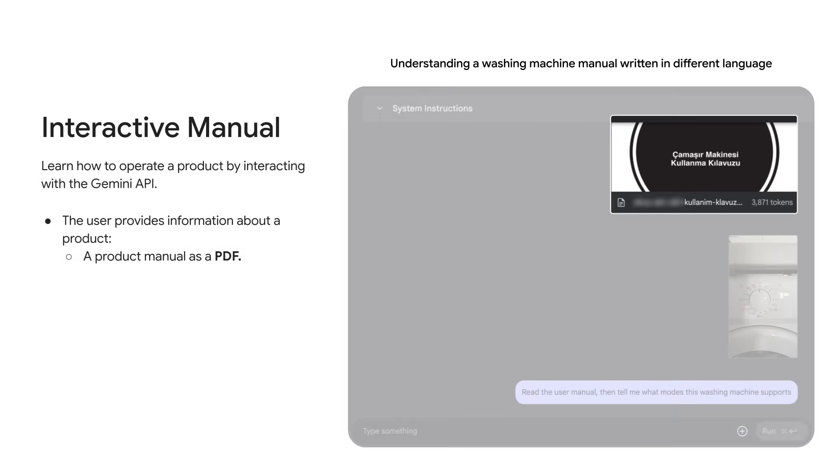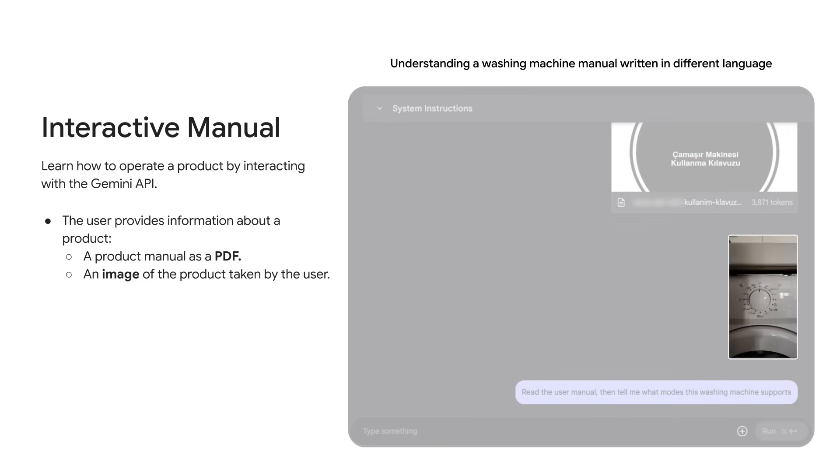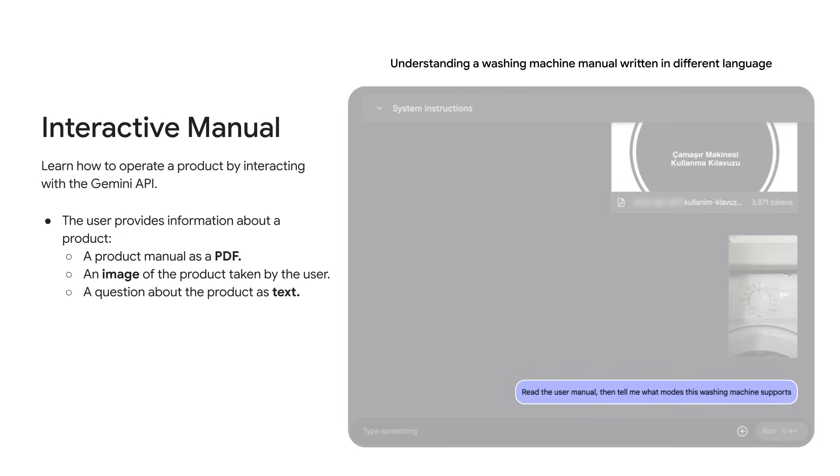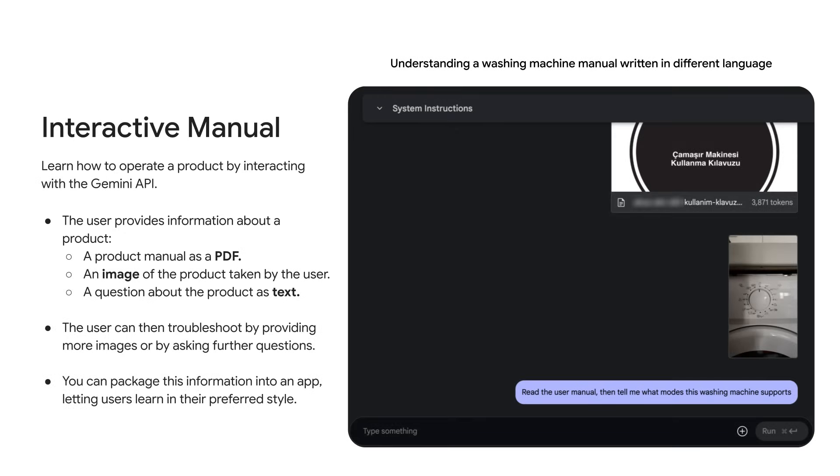In this prototype made in AI studio, the user has provided a product manual as a PDF plus a photo they took themselves and a prompt asking how to use it. As a developer, you can package up your PDFs into an app and your users can learn to use the product however they learn best, whether that is troubleshooting by taking photos or just asking questions directly.